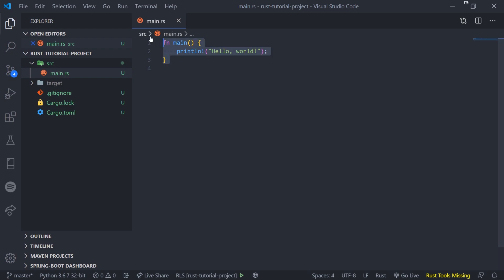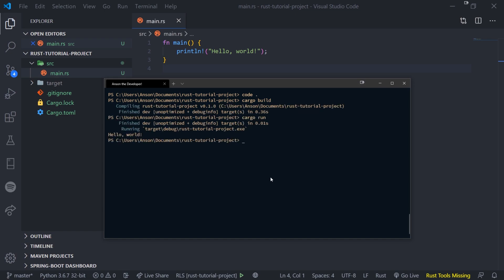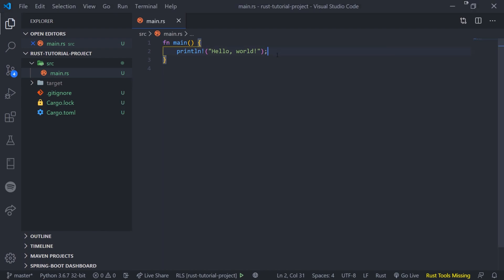All right, so let's go back to our main dot rs file. And you can see right over here we actually have some pre-written code for us that was generated. And before we do anything else, let's actually run our code. So to do that we can just simply do cargo build. Okay, so that's going to compile everything. And we're going to do cargo run. And there you go, it says hello world. Very simple.